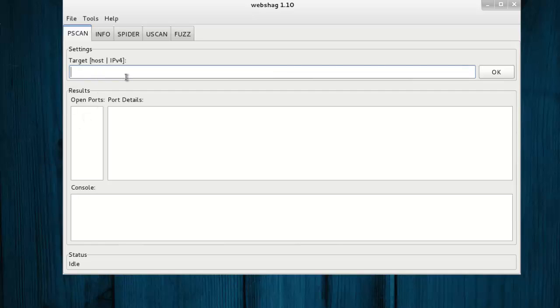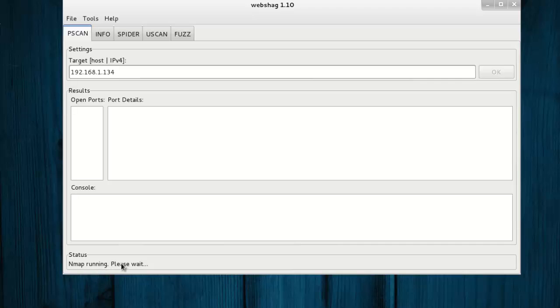Now let's start with web server port scanning. Our target web server is 192.168.1.134. Click OK to execute. Our scanning is started.